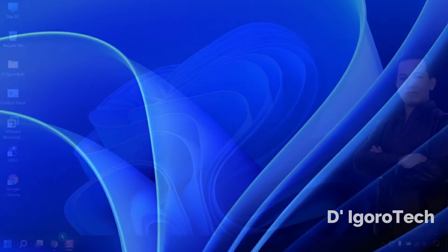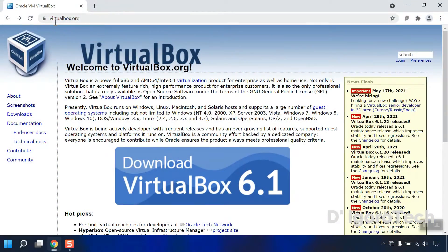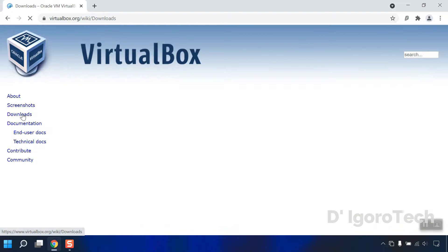Let's proceed. Open your web browser and go to virtualbox.org and choose Downloads.